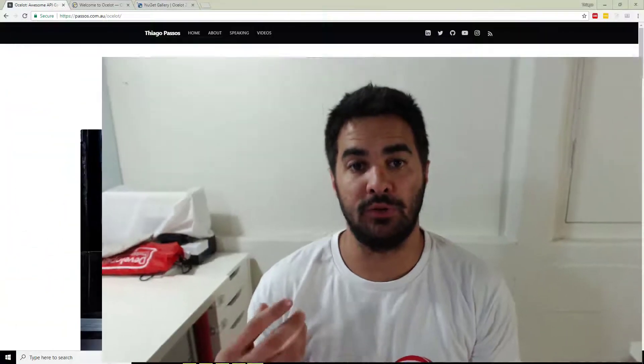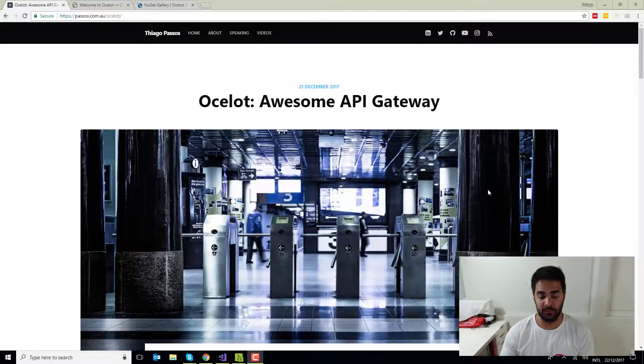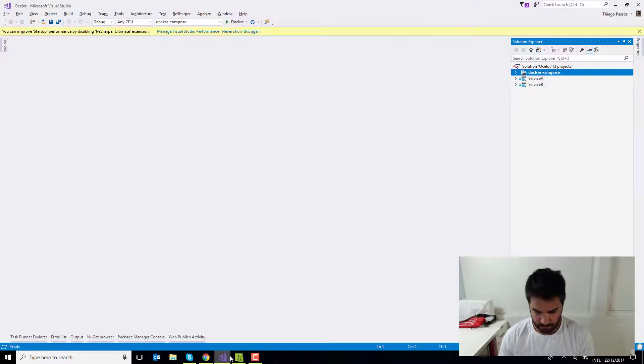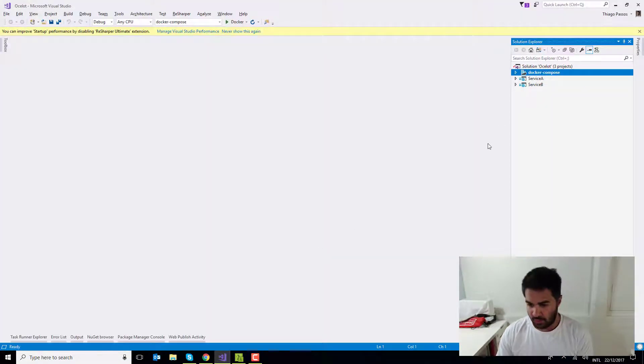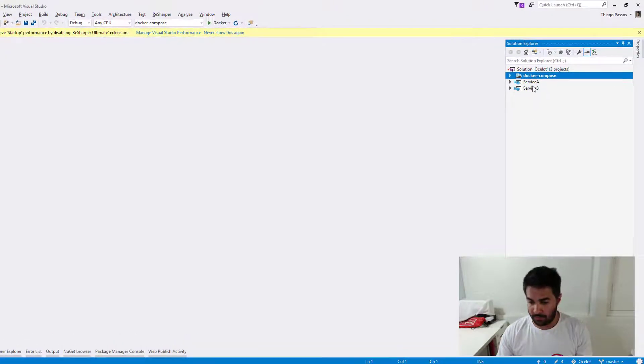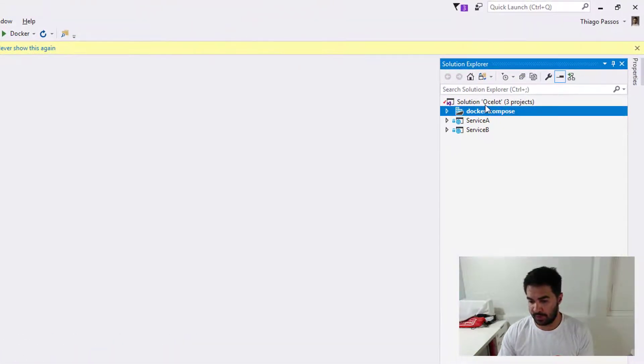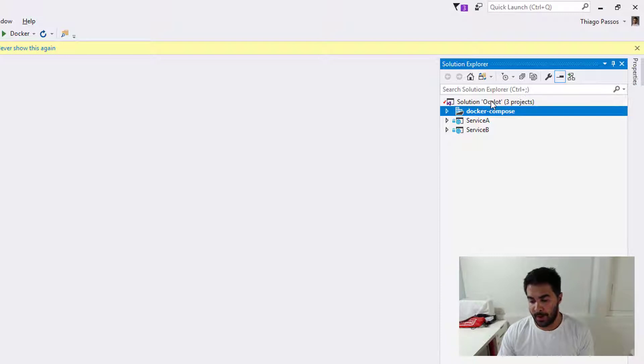This gateway is going to be exposed externally and is going to talk to the two internal services. In this example, I'm going to show you I've got two .NET Core 2.0 applications. We're going to use Docker Compose for the example, and then I'm going to introduce the gateway and how simple it is to implement.